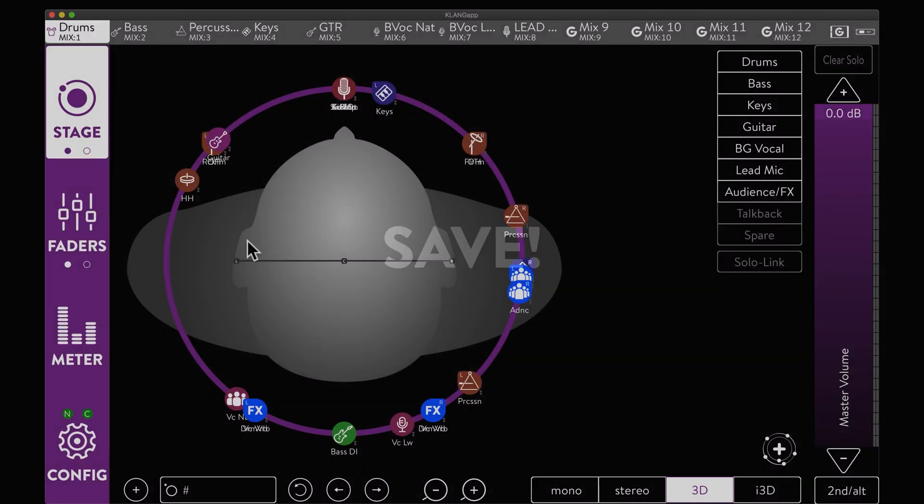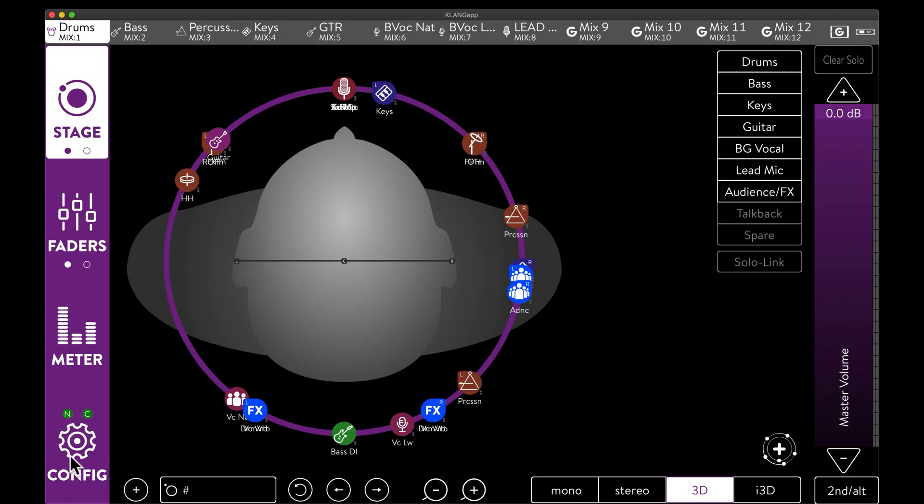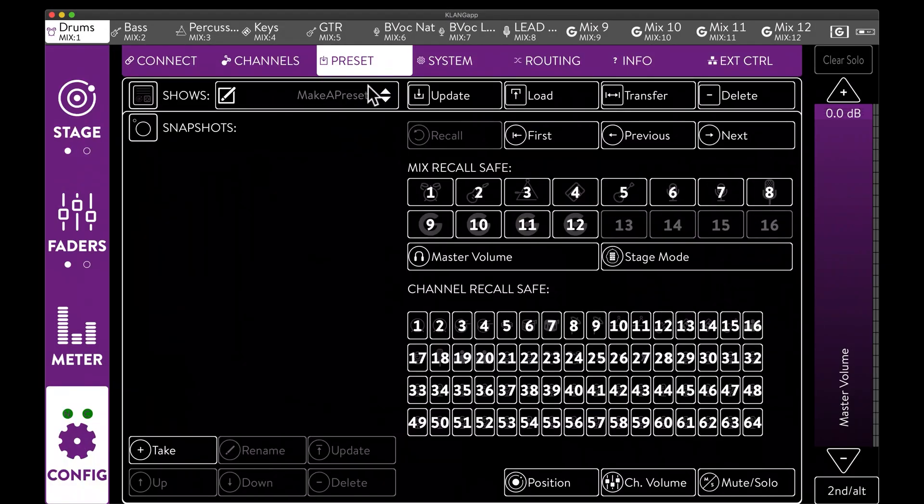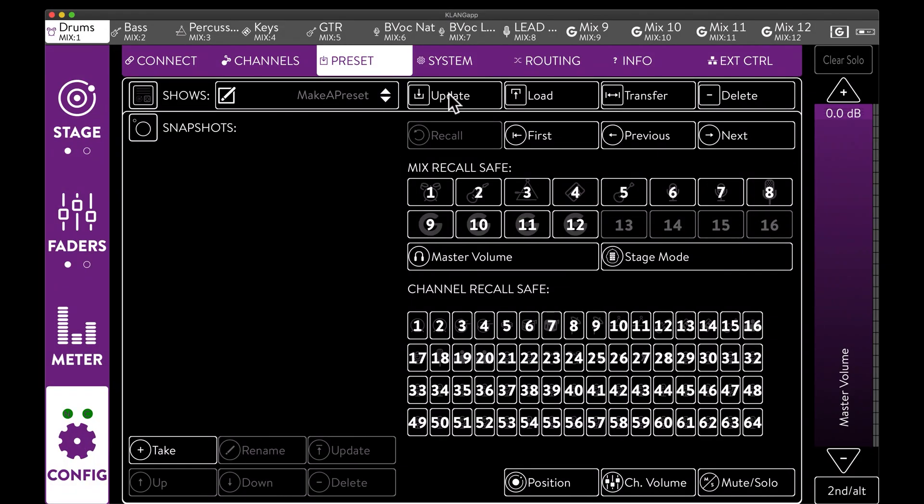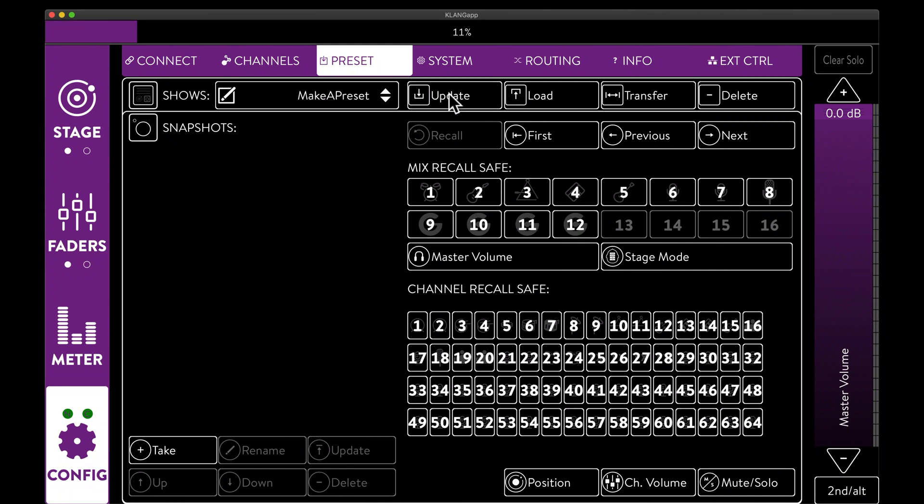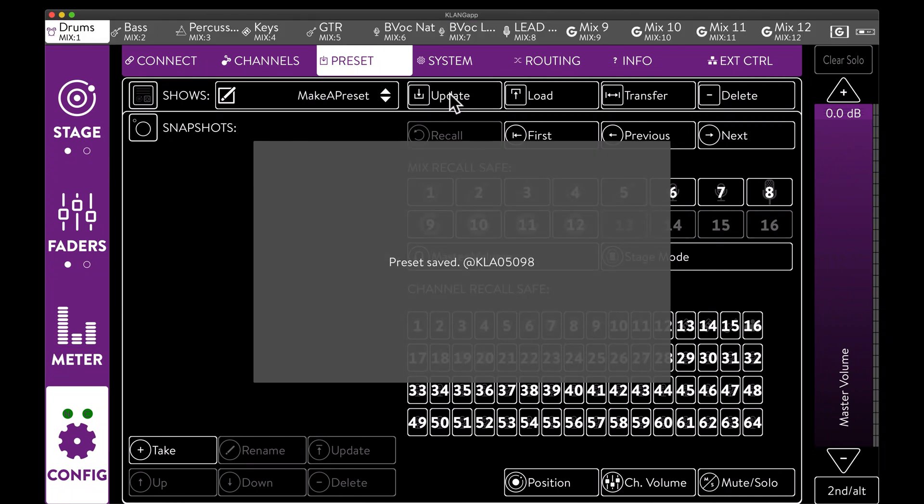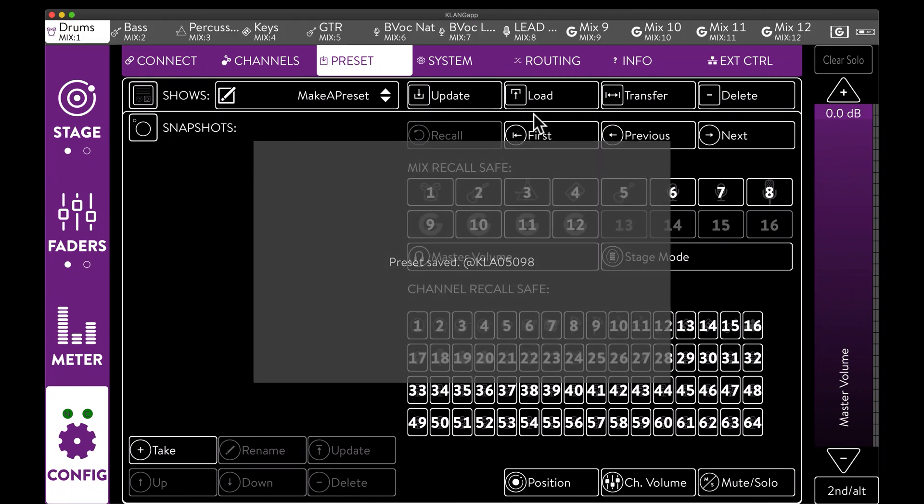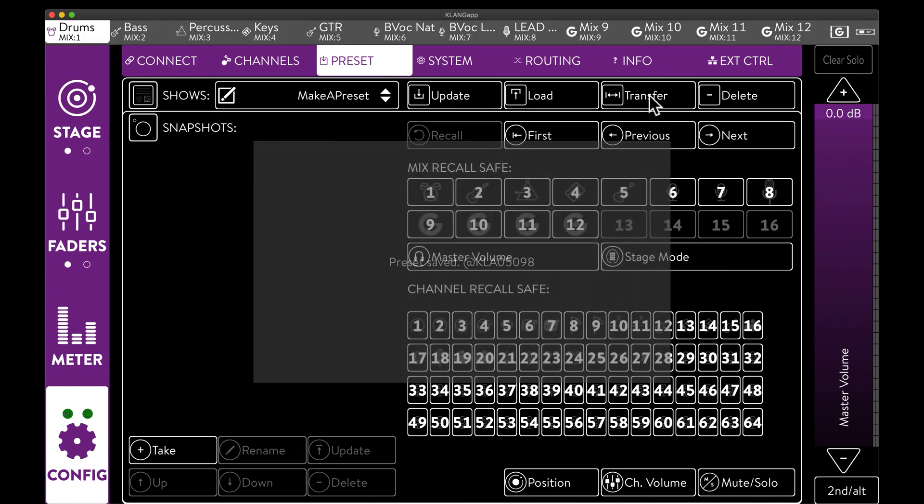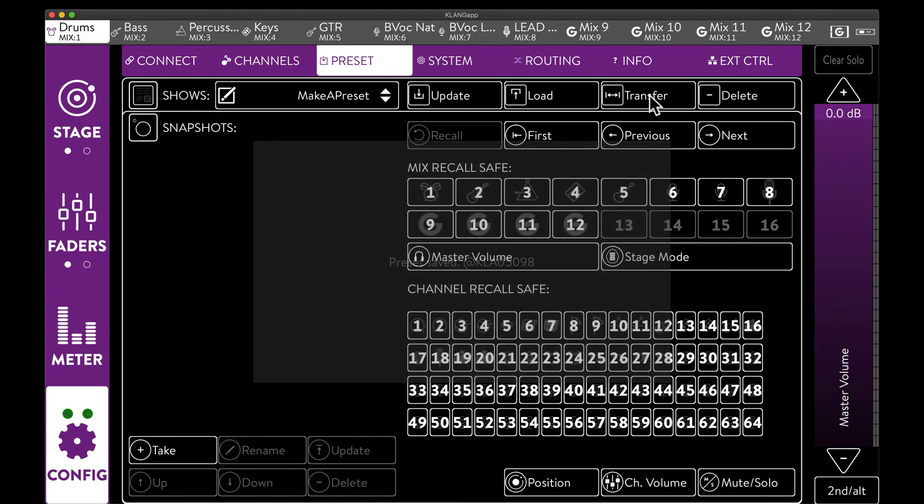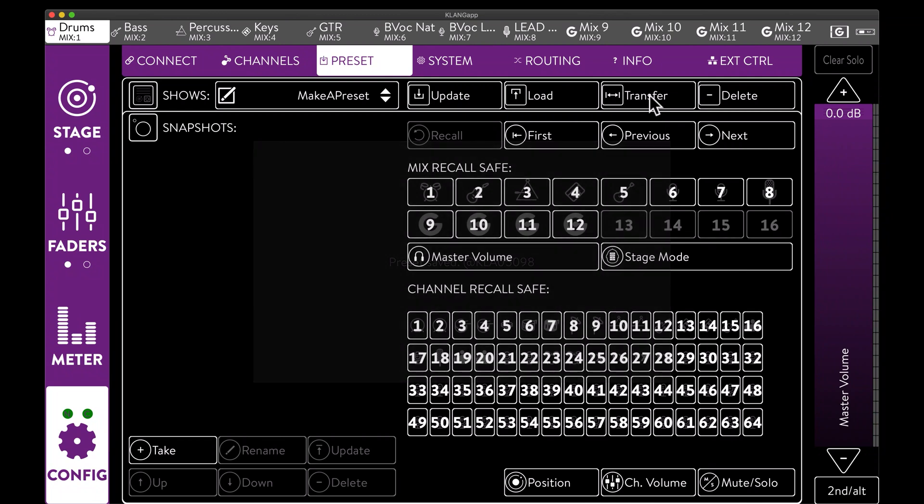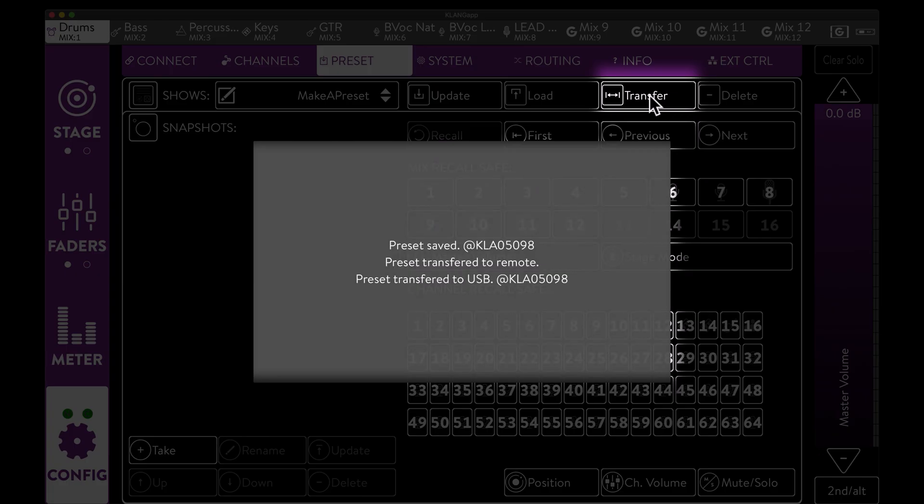Don't forget to save your progress. The preset tab will allow us to either save on a new name, or conveniently update the current Klang Show. The transfer button will also save a copy on your computer or tablet, as well as to a connected USB stick, as a backup or for easy file transfer to a different unit.